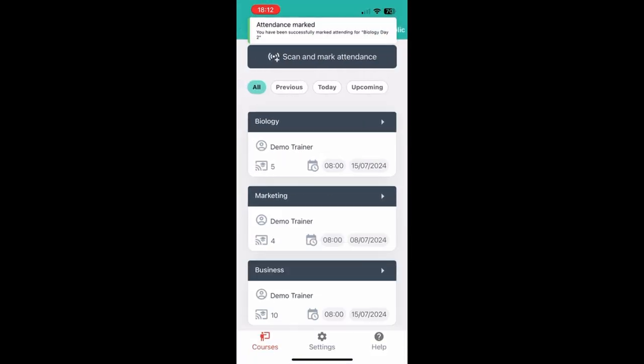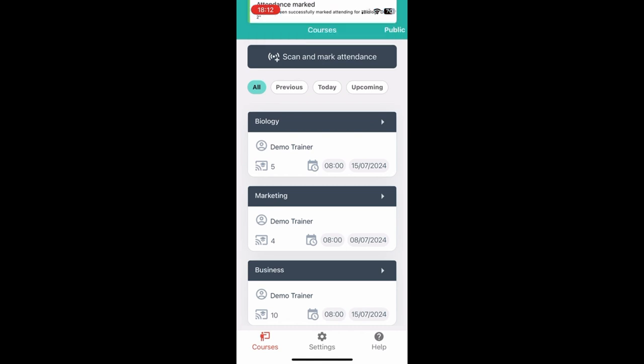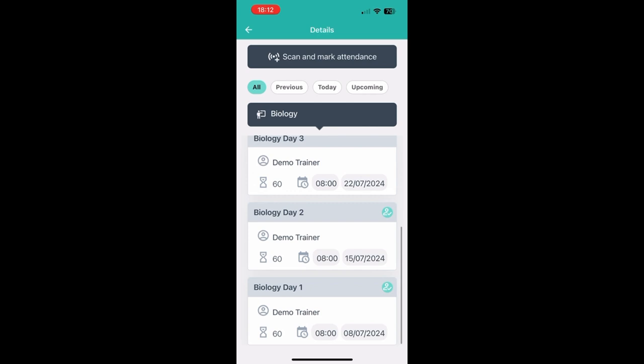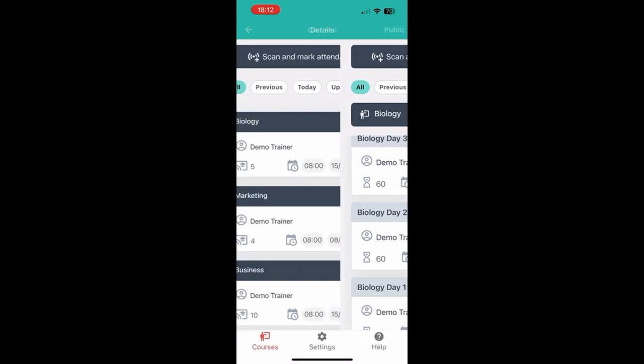Please note that you will always receive a notification like the one at the top whenever you have been marked as present. And here you can see that I was marked present for day two of biology.